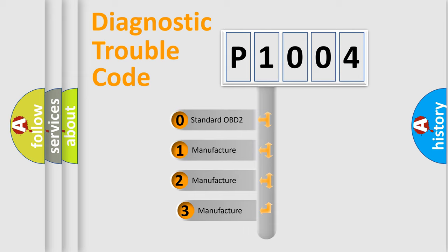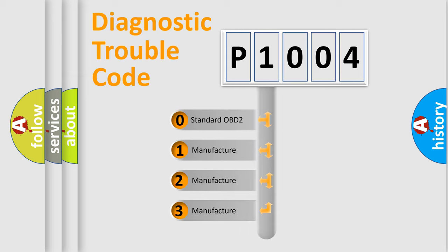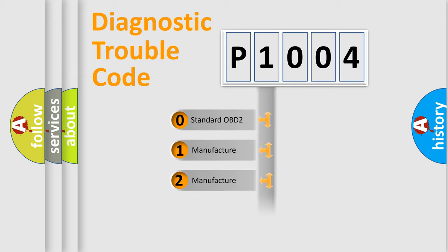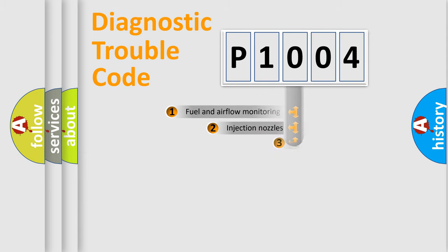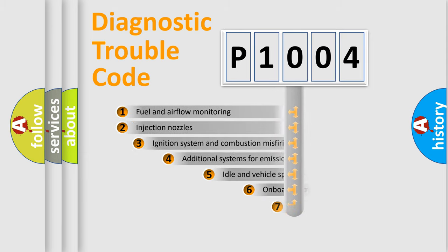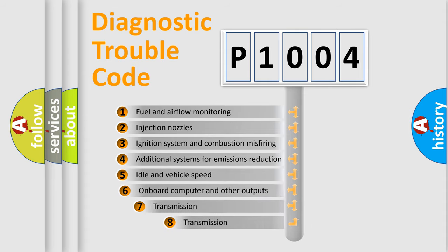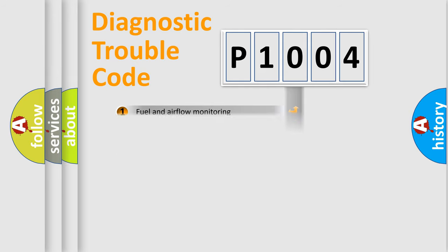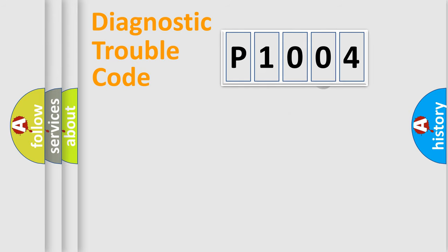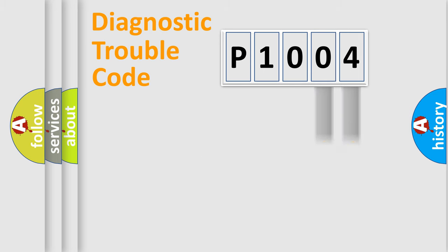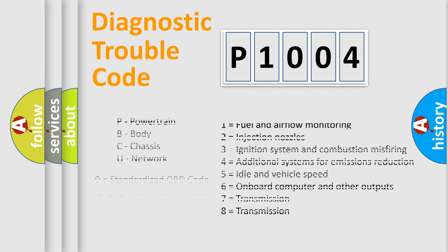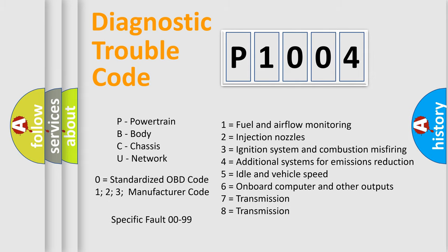If the second character is expressed as zero, it is a standardized error. In the case of numbers 1, 2, or 3, it is a more specific expression of the car-specific error. The third character specifies a subset of errors. The distribution shown is valid only for the standardized DTC code. Only the last two characters define the specific fault of the group. Let's not forget that such a division is valid only if the second character code is expressed by the number zero.